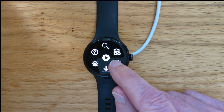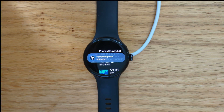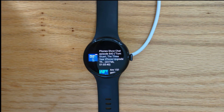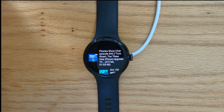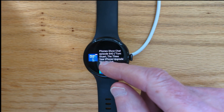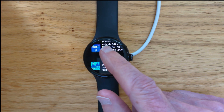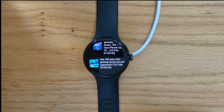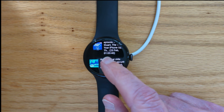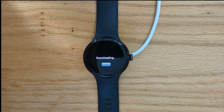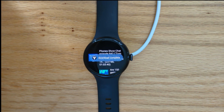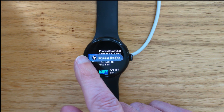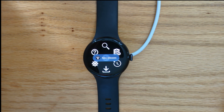This is the new releases icon. If I tap on that, it will show me the latest release of all of the podcasts that I've subscribed to. Obviously there'd normally be more than two, but here we have the latest episode of Phone Show Chat and the latest episode of More or Less. We can also download from this screen, and again it's very quick.